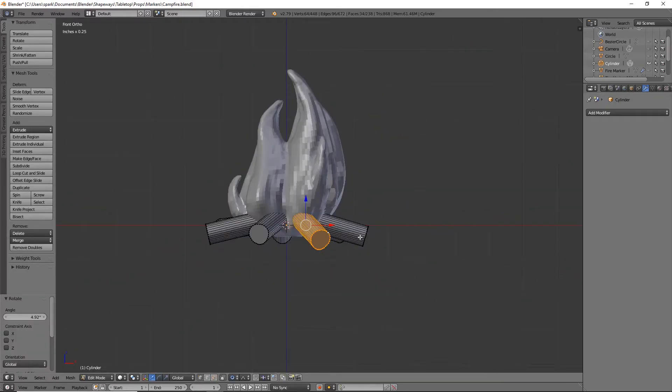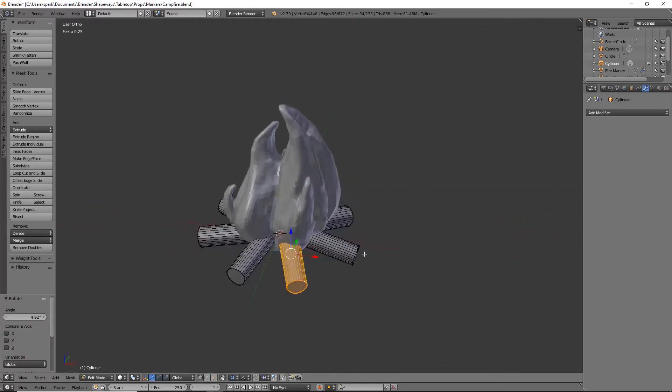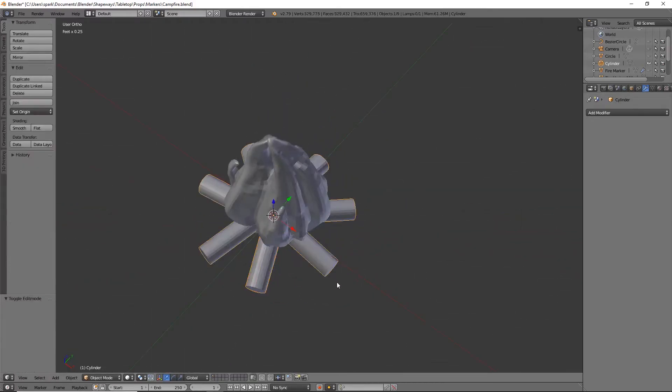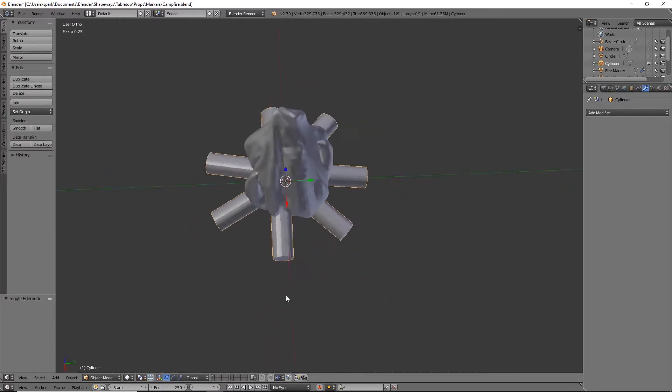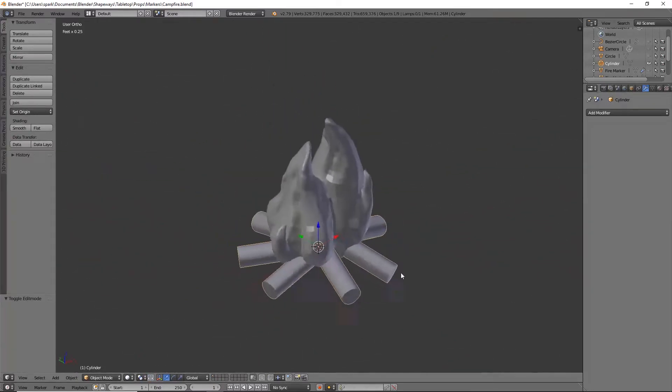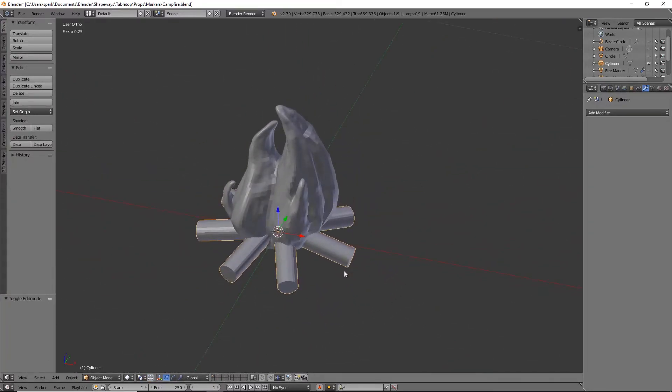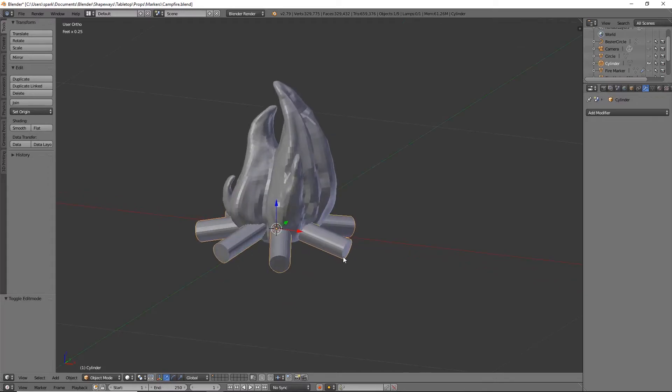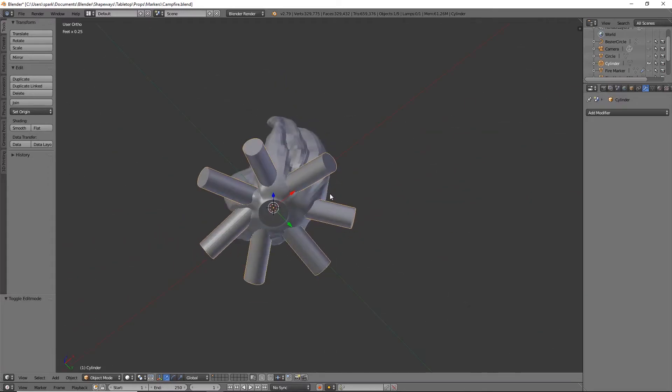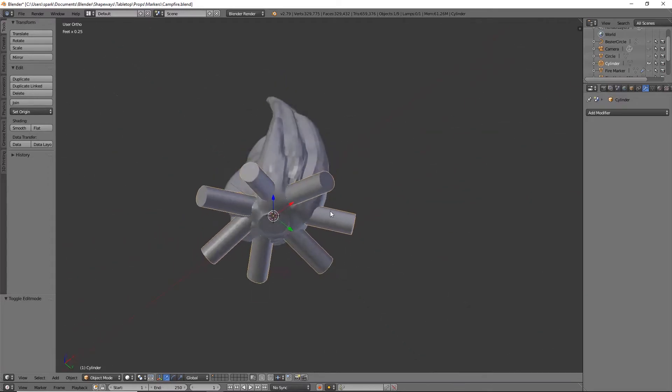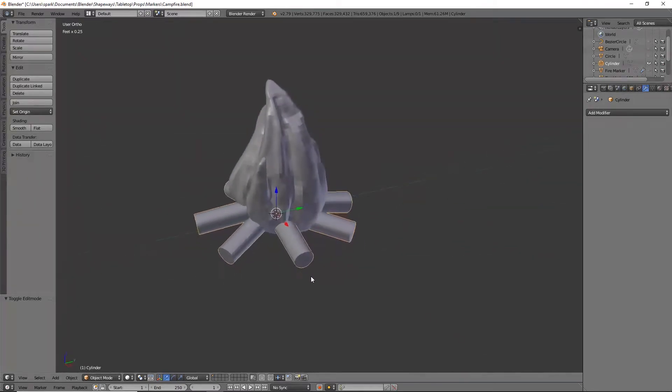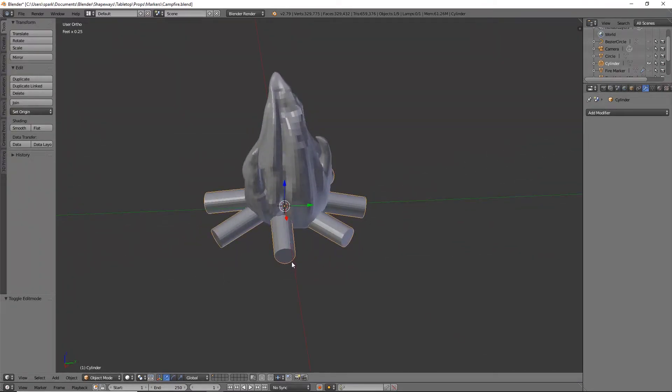Perfect. Okay, so now that we have all of those rotated properly and it looks kind of good, I do want to probably add a base to this in the future, but I think I would just glue it on because it might be a little unstable instead of printing one. I have plenty of extra bases.